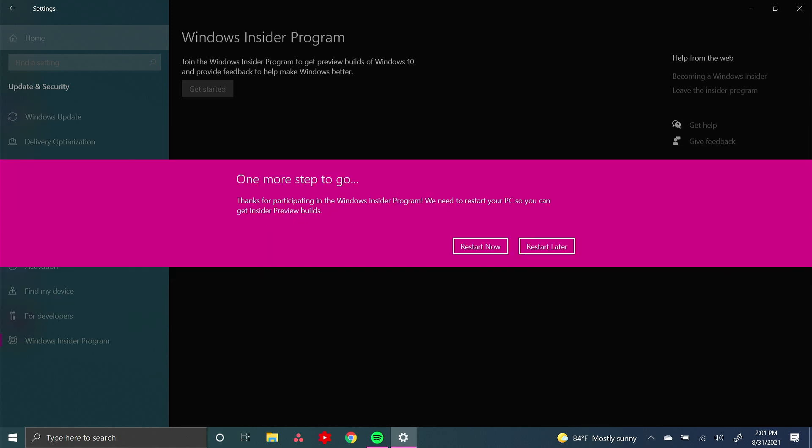Now I am not going to restart my PC because I'm actually not planning on updating at the moment. But if you want to restart, then you would press restart now.